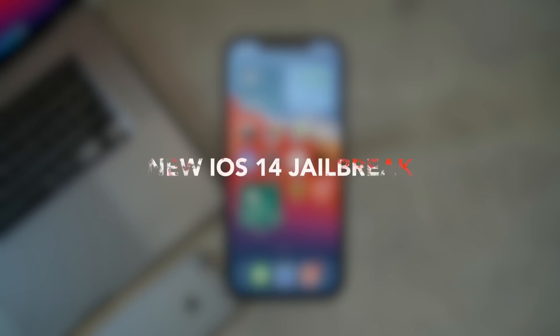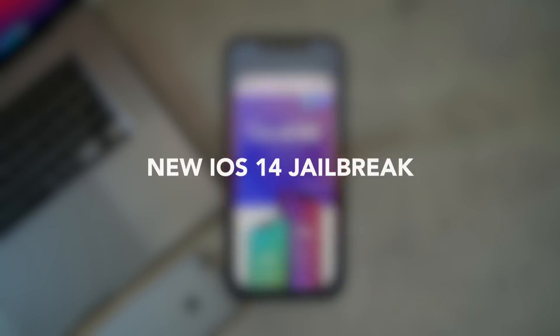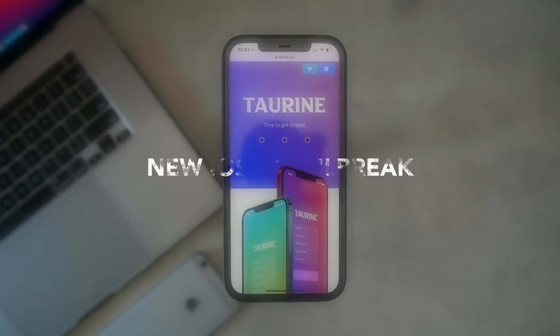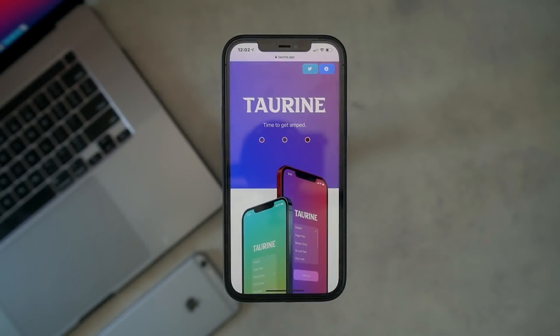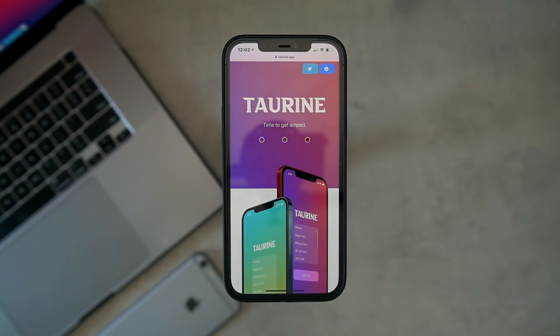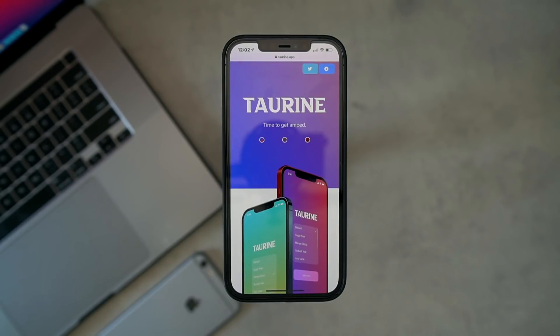Hey what's up guys, welcome back to the channel. Today we have some exciting news - a new jailbreak utility, Taurine, has been released for iOS 14 to iOS 14.3. Basically it supports all devices that can run those iOS versions.